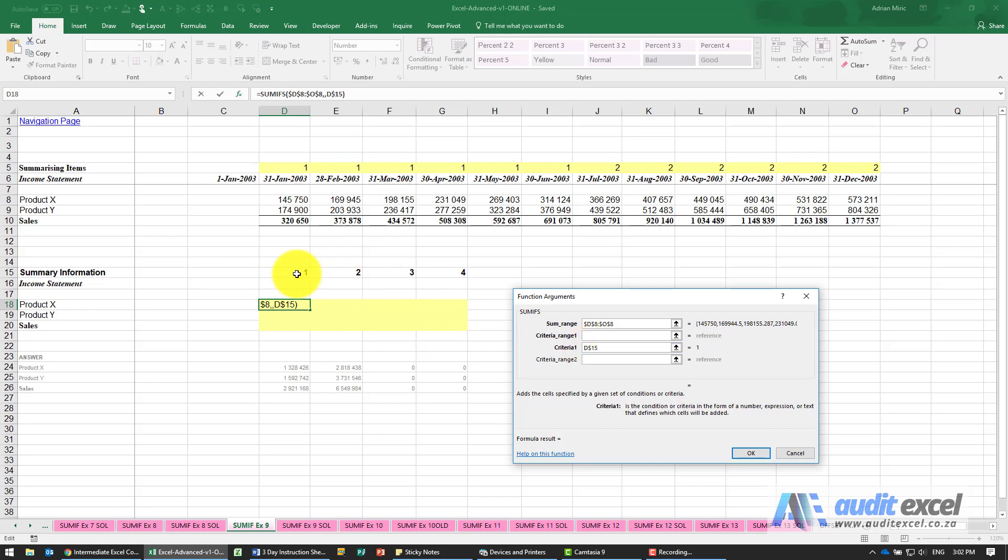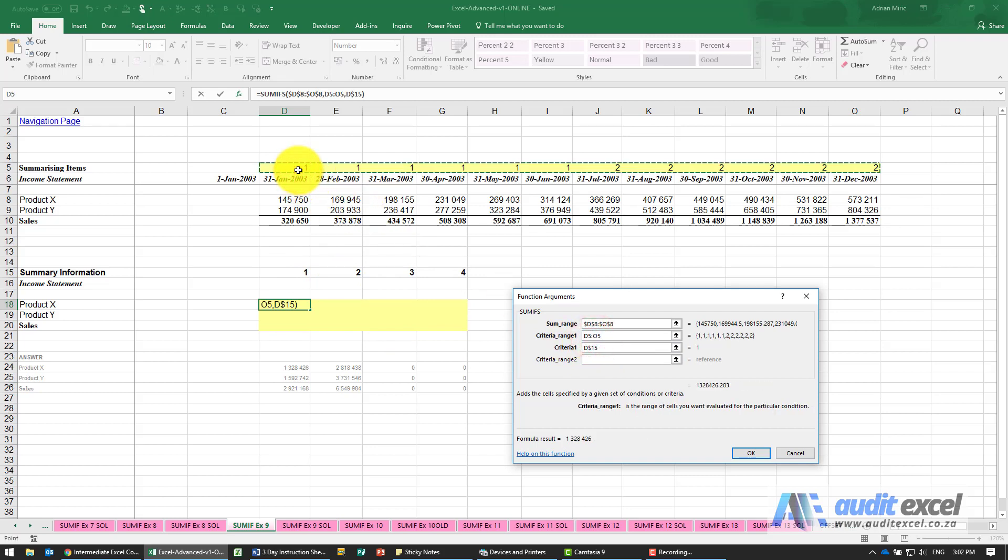We must have Excel look for these 1, 2, 3's. It must look over here, put the dollar signs on.